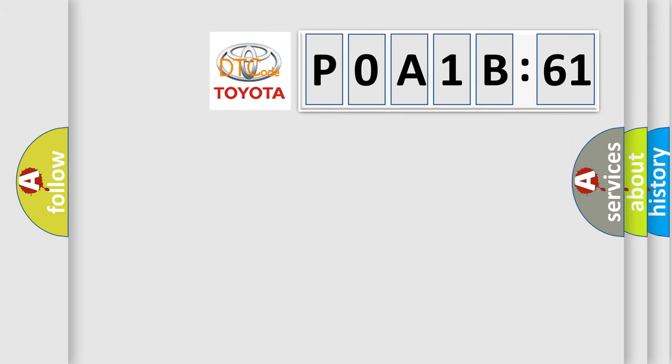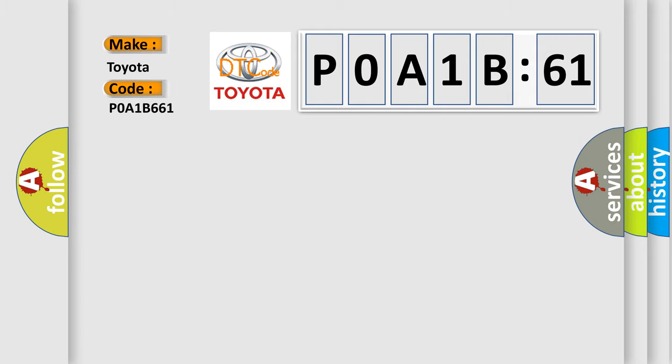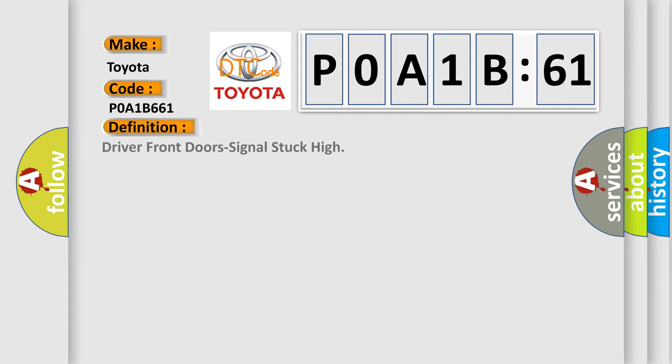So, what does the diagnostic trouble code P0A1B661 interpret specifically for Toyota car manufacturers? The basic definition is: Driver front doors signal stuck high.